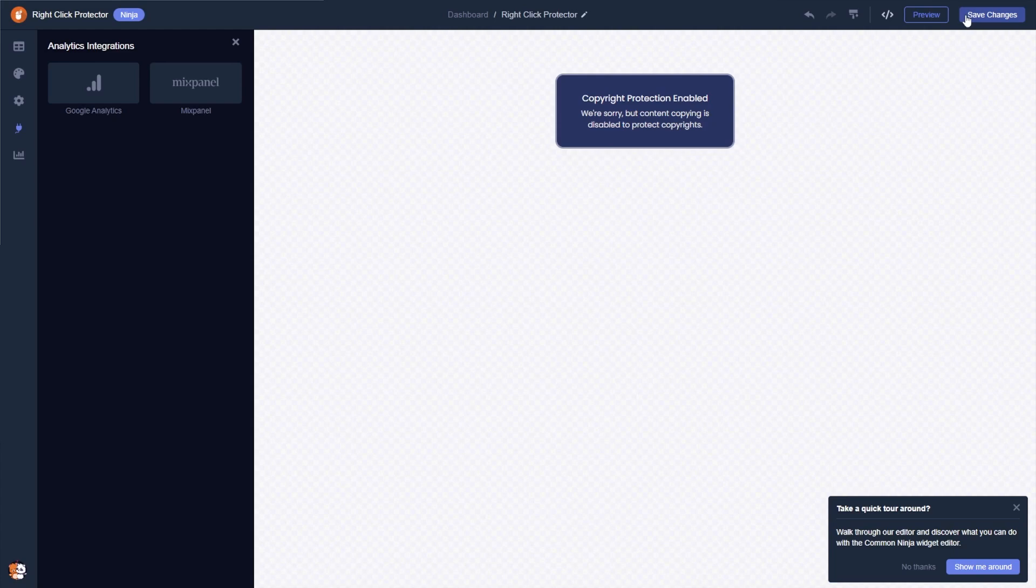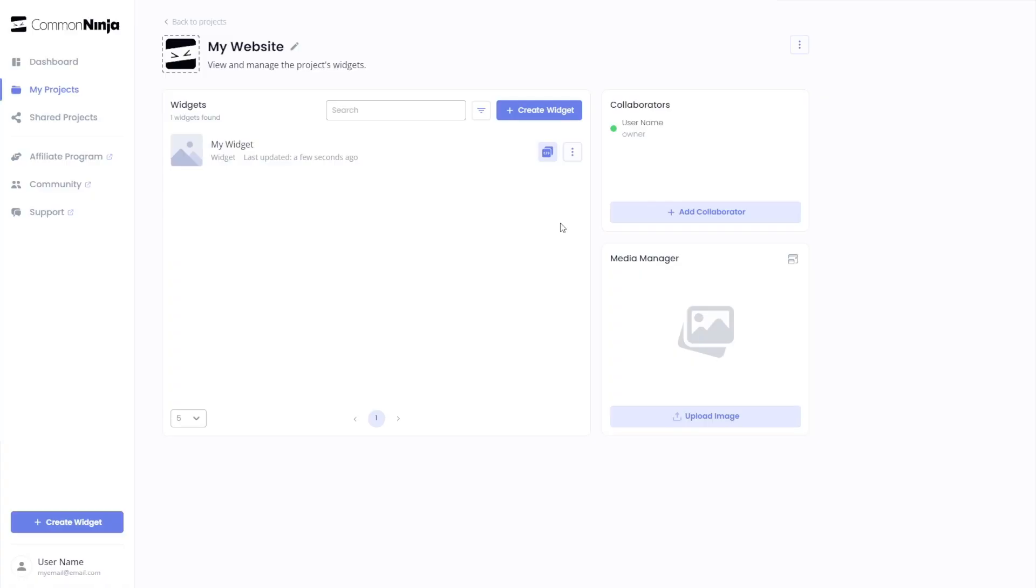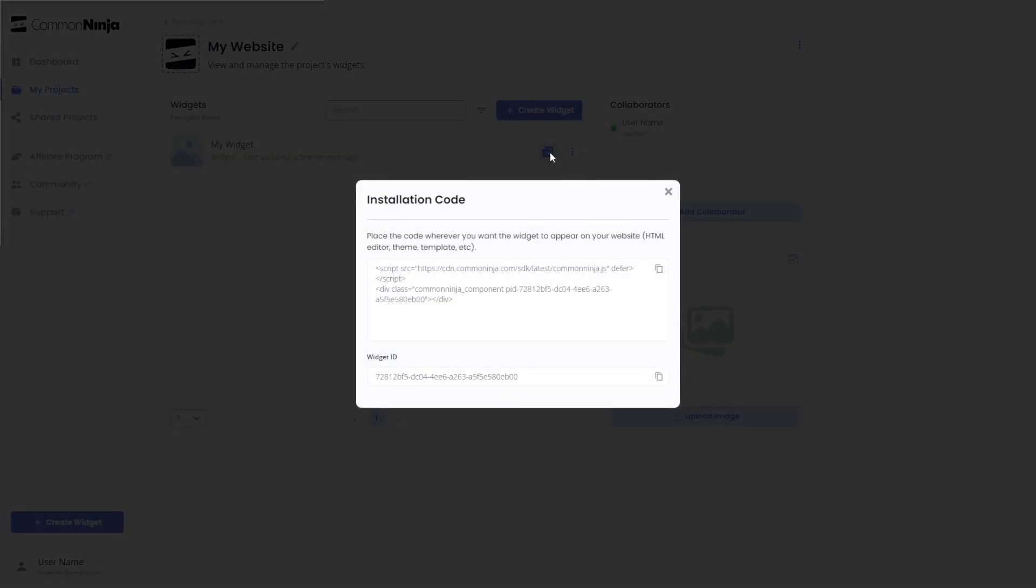When you're ready to add the right-click protector to your website, go back to the dashboard. Now on the dashboard, you'll see the widget you've created. Click on the add to website button. In the window that opens, copy the code.